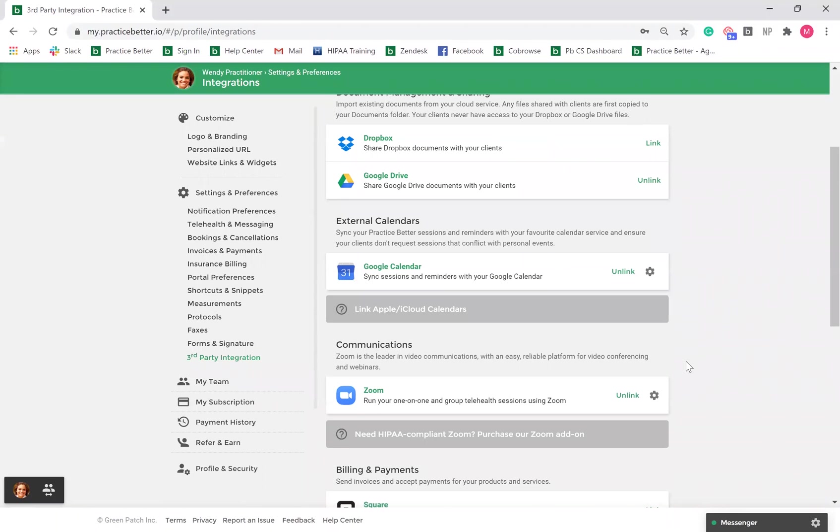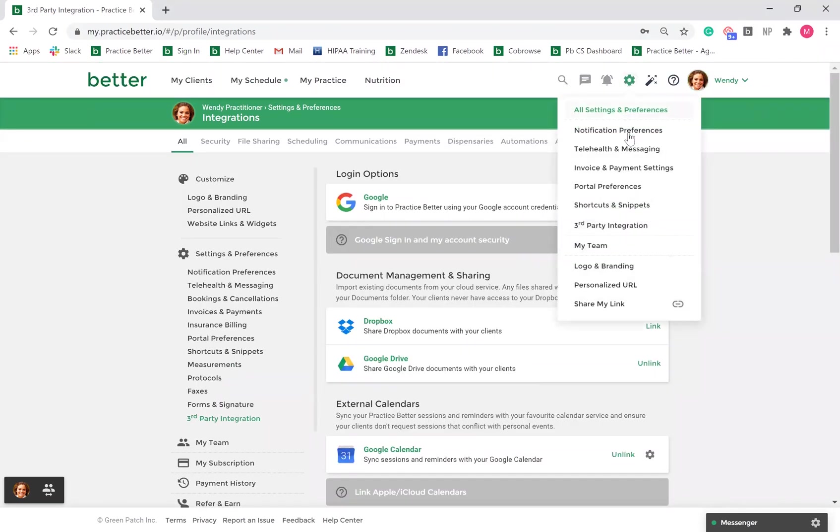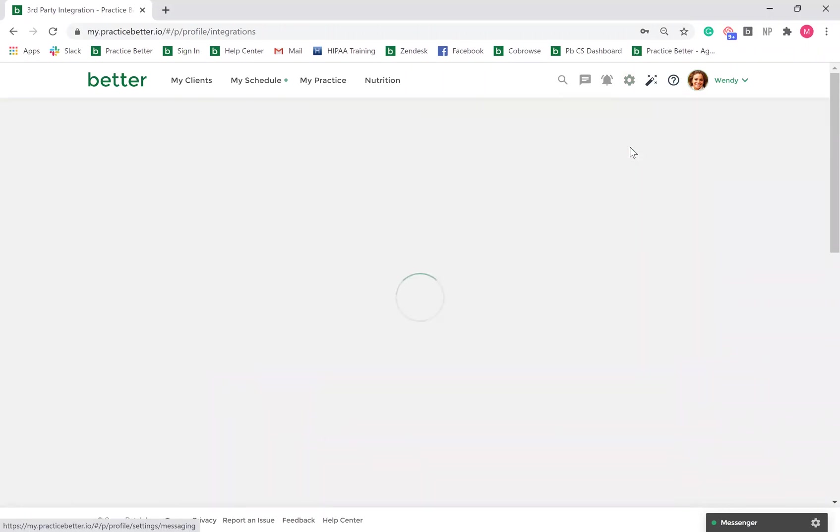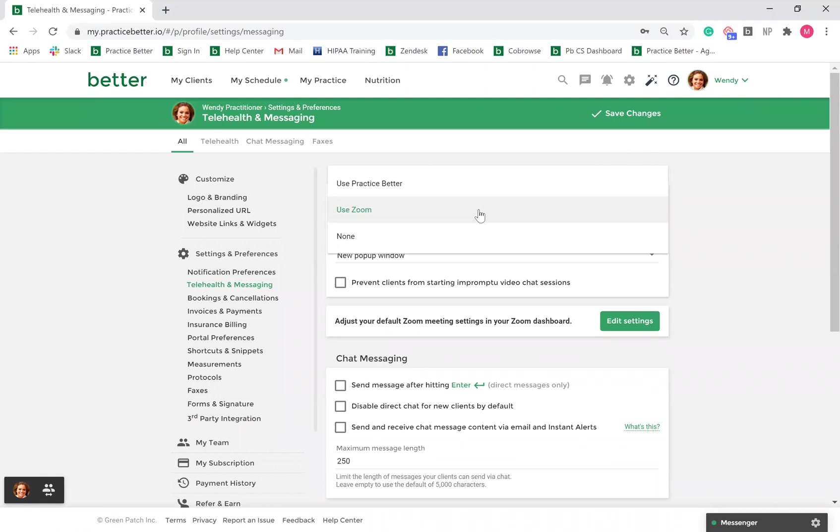Once you have linked your Zoom account, Zoom will be set as your default video method. You can adjust this in your general settings by going to the gear icon, Telehealth and Messaging, and change the default video chat option under Telehealth Video Chat.